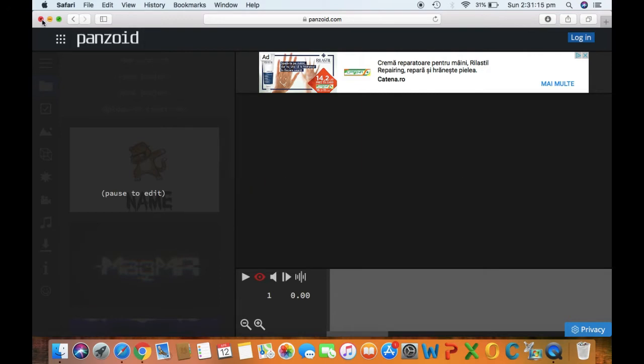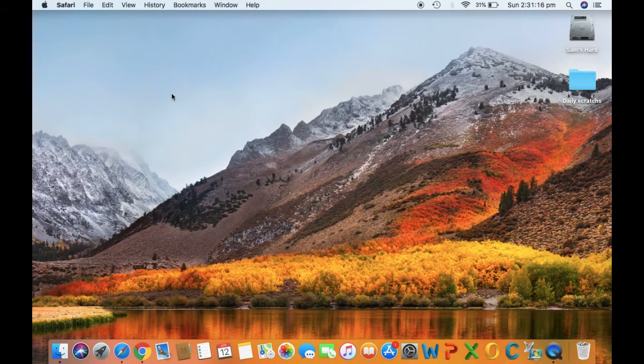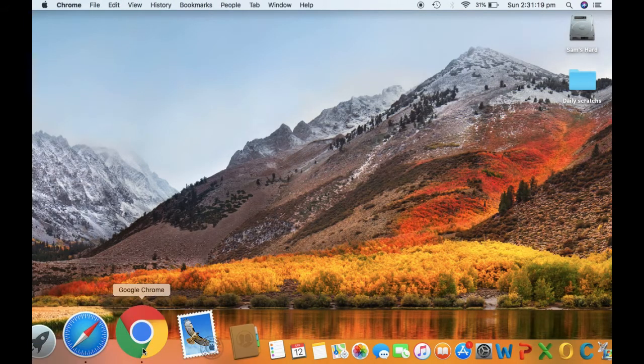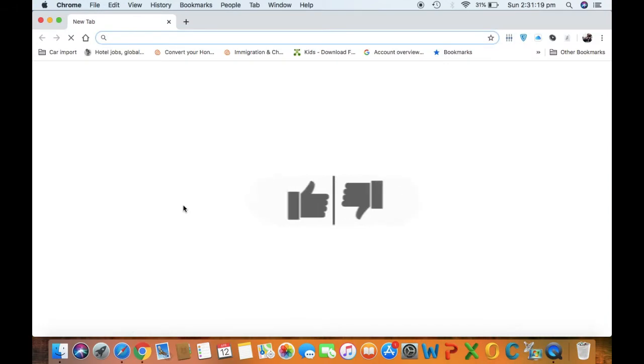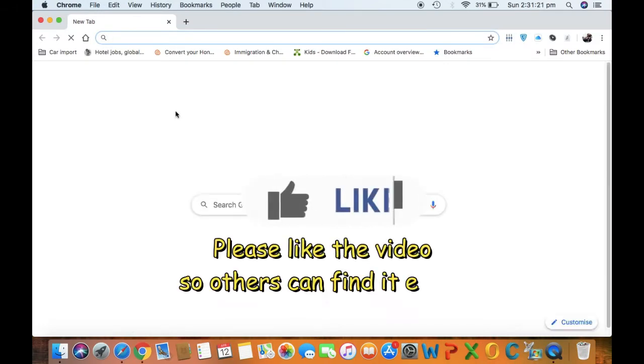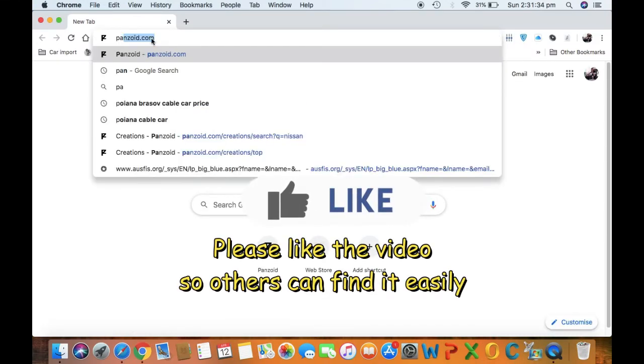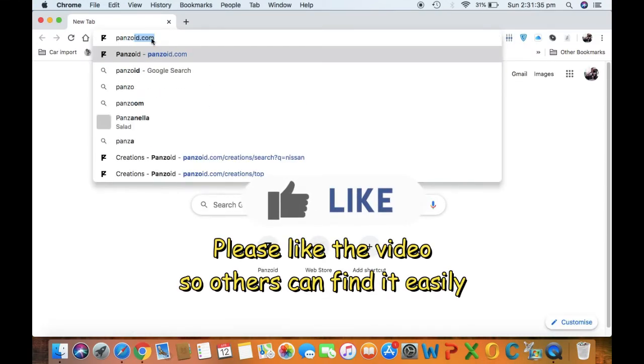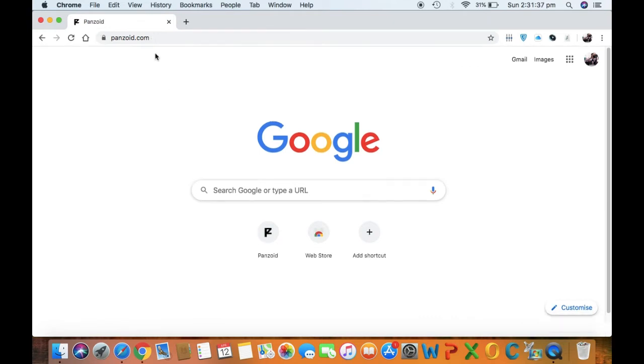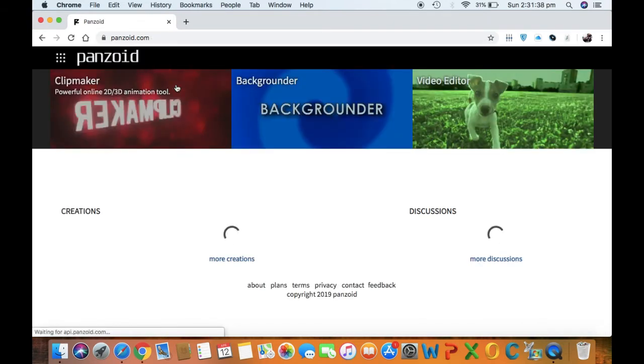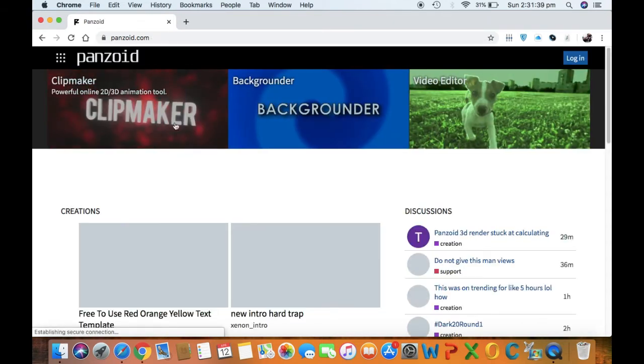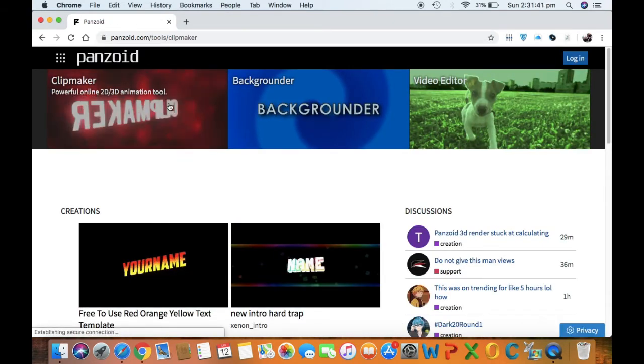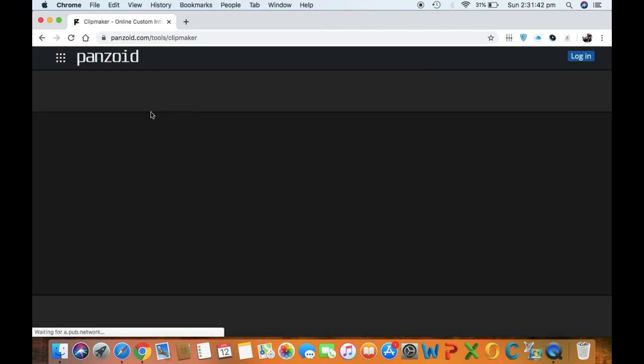So let's close this one. Actually, when I realized this, it actually only works in Google Chrome. I don't know for some reason, maybe Safari is not supporting this website. Just go ahead and open the same clip maker.